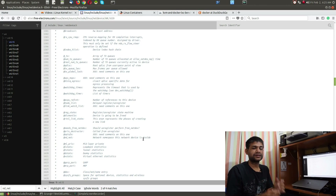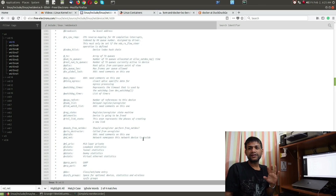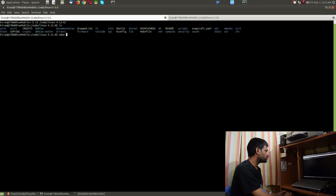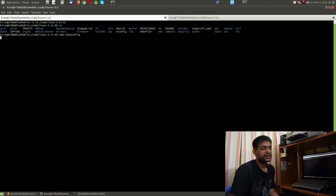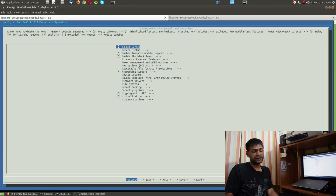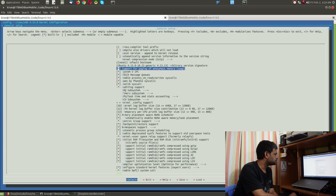The reason to stress network namespace is that there are various types of namespaces, and network namespace is one of them. When you do a kernel compilation, you can find this as a configurable option you can enable or disable. If you go to 'make menuconfig', you can find the various types of namespaces available. Let's search for where it appears in the menu config.